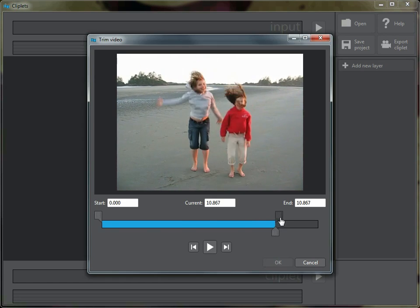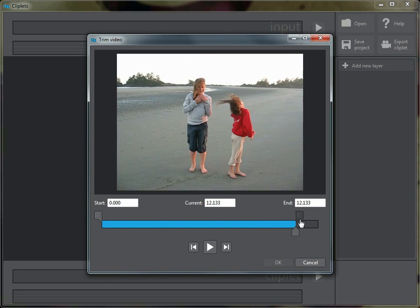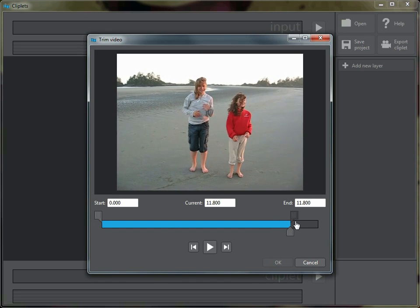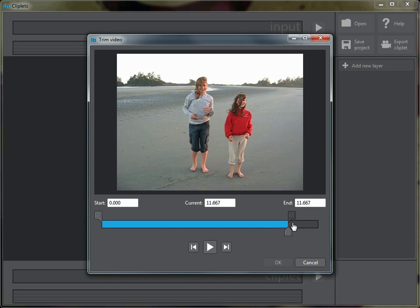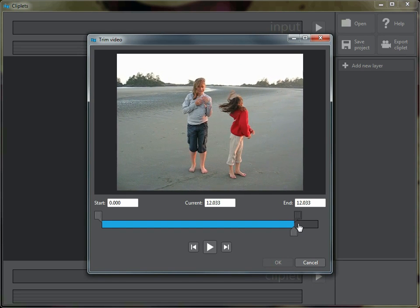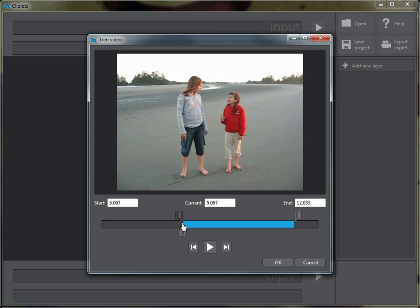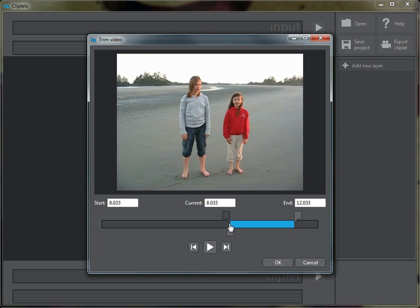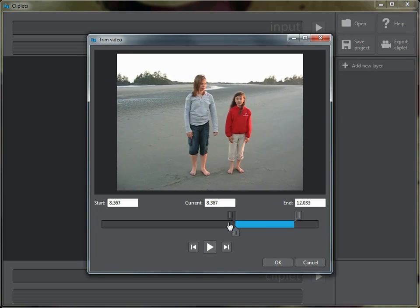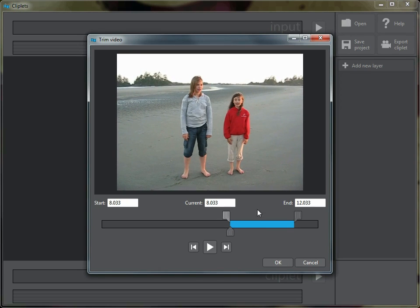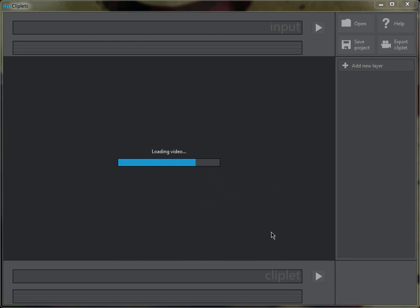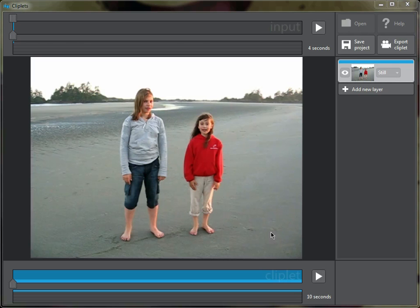Now I happen to know that there's this jump that my daughter and her cousin do back here, so I'm going to try to capture that and use it. I'm just going to take this little piece here. I'll say okay, it'll load that video, align it, and here we have our input.